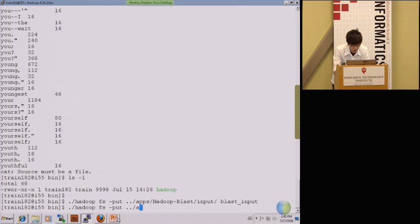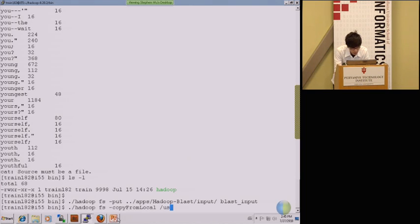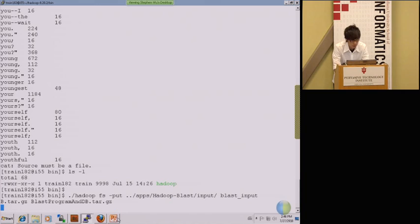Then we need to copy the Hadoop program and database from the local disk to the Hadoop remote file system. The BLAST program is located on user localhost and then BLAST and then BLAST program. You can just copy the command on this slide and it works.